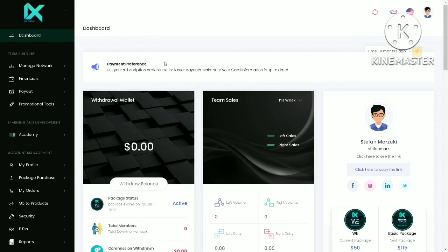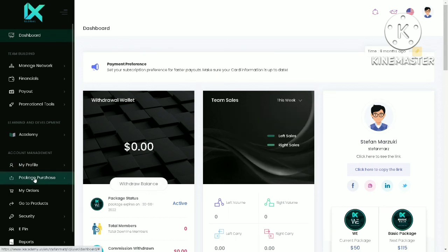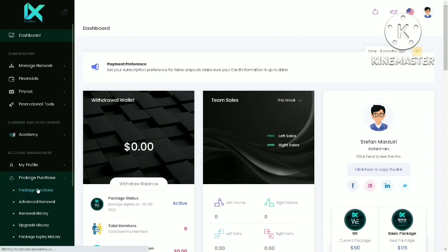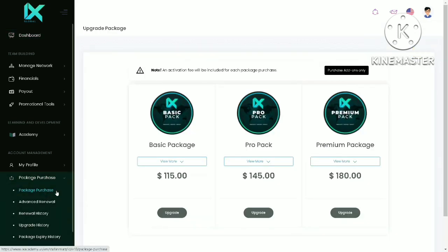First, log into your ixglobal account. It should bring you to this dashboard page. Click on Package Purchase. You should see a number of packages available.